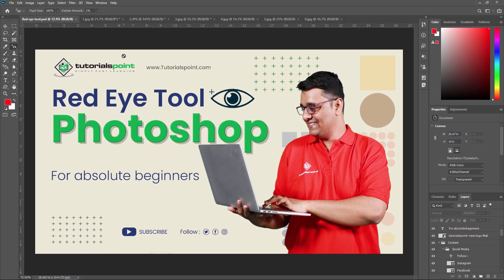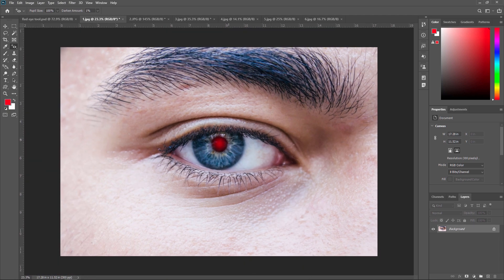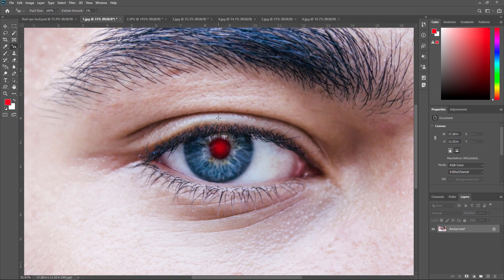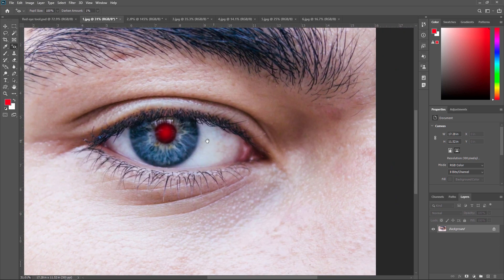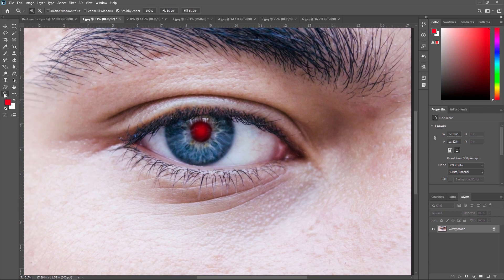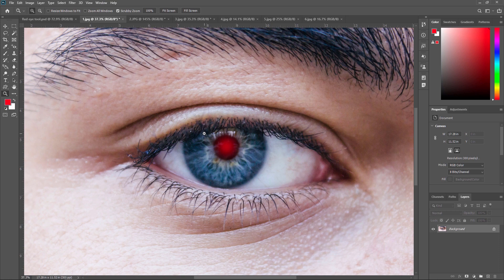Next, select the photo which has a red eye. For example, I have this photo which has a red eye. Now, zoom in on the area of the photo where the red eye is located. You can use the keyboard shortcut Z to activate the zoom tool, or you can use Ctrl plus Space to move around the area. You can also select the zoom tool from the toolbar and zoom in and zoom out like this.